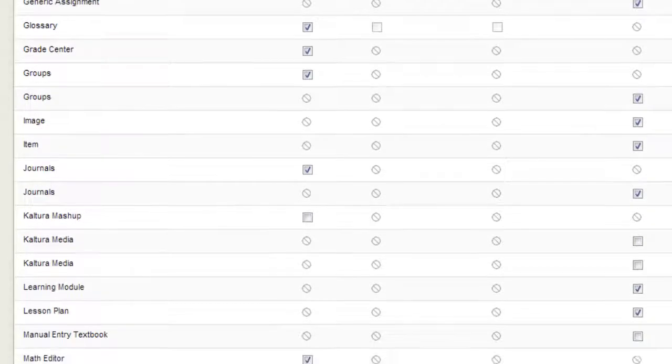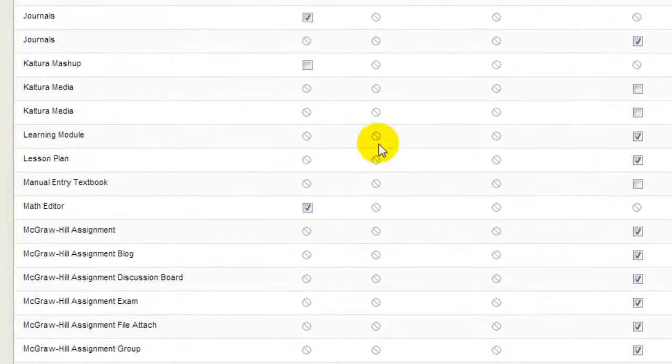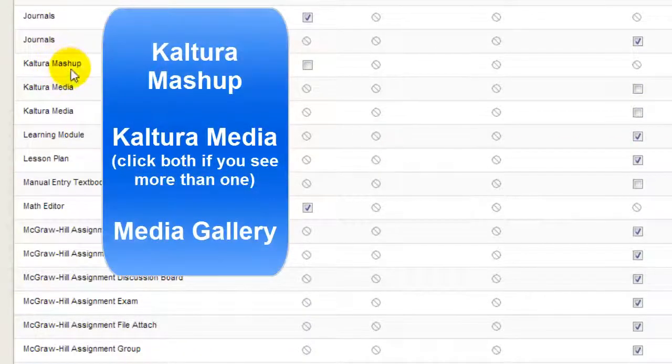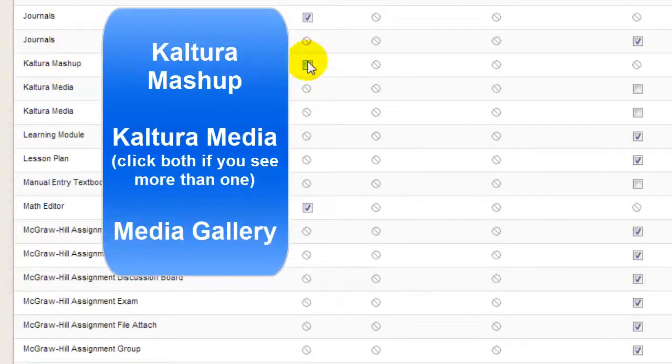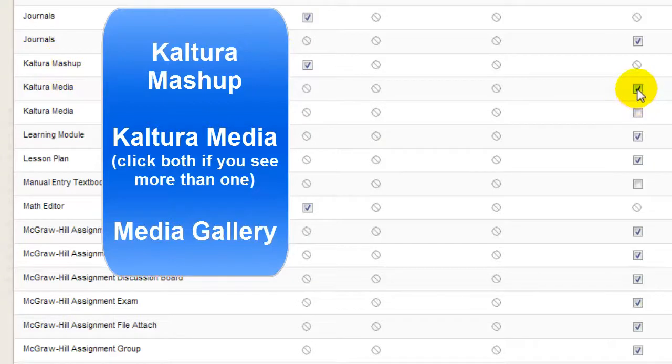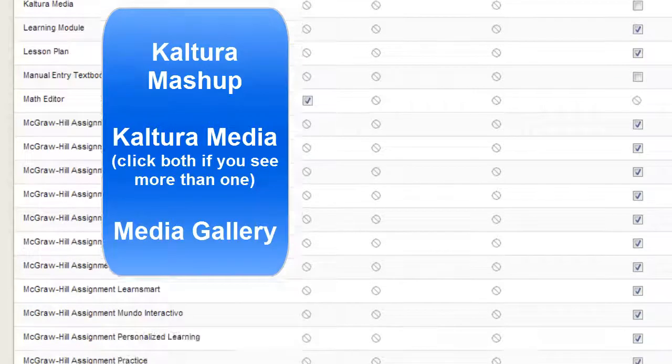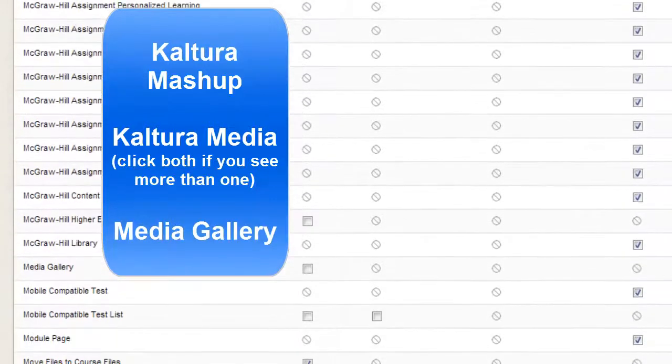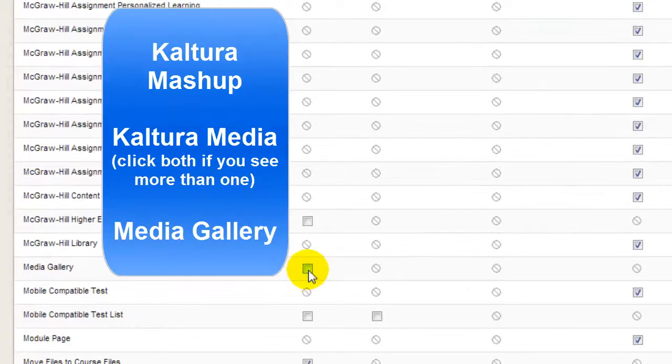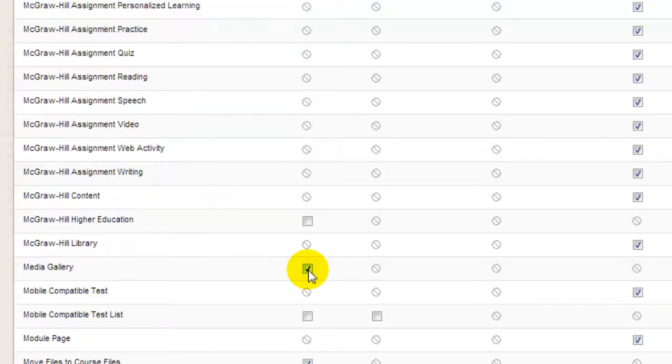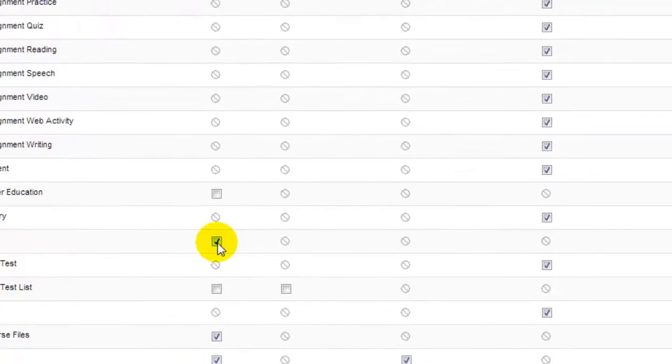First scroll down and make sure that Kaltura Mashup and Kaltura Media are selected, and then scroll down until you come to Media Gallery and make sure that too is selected.